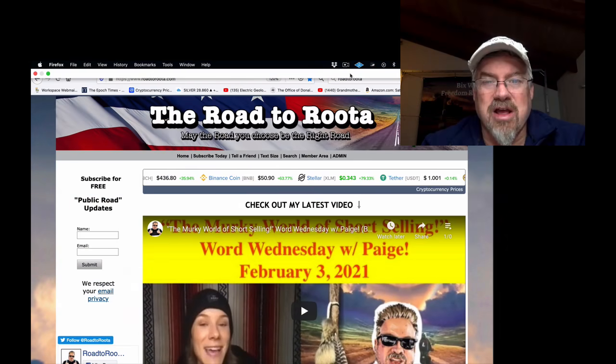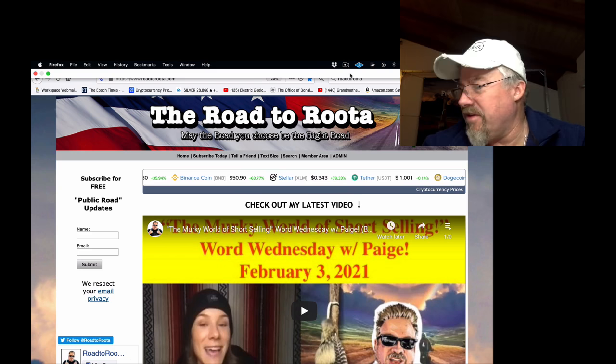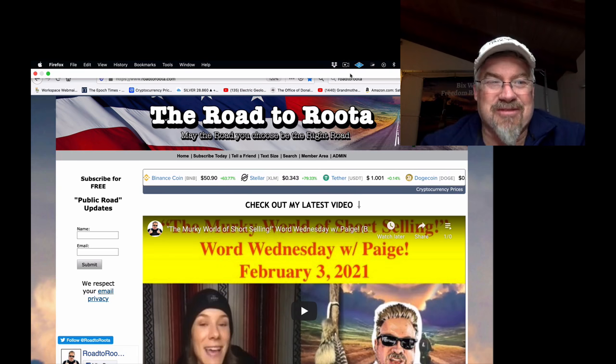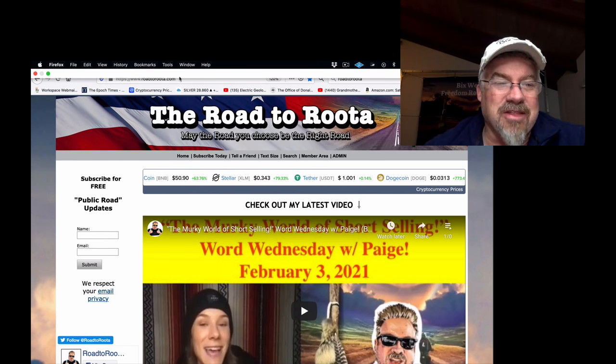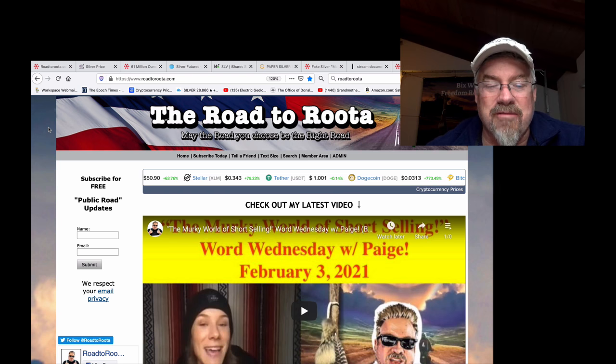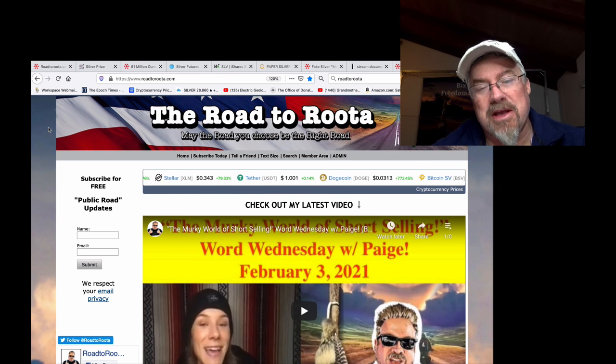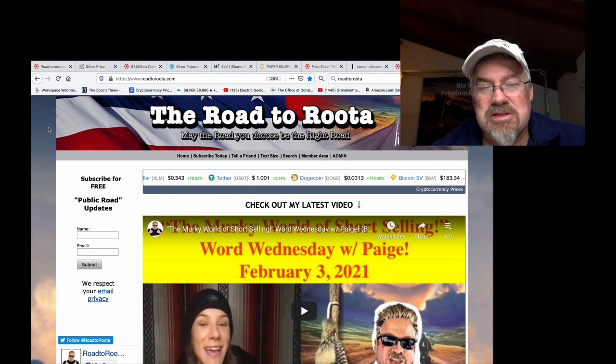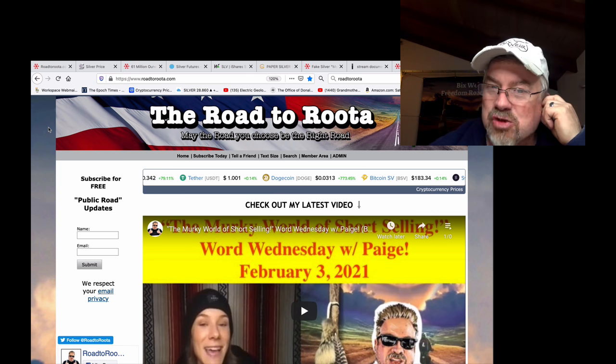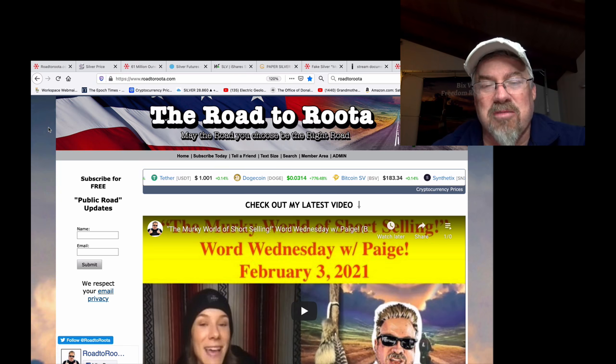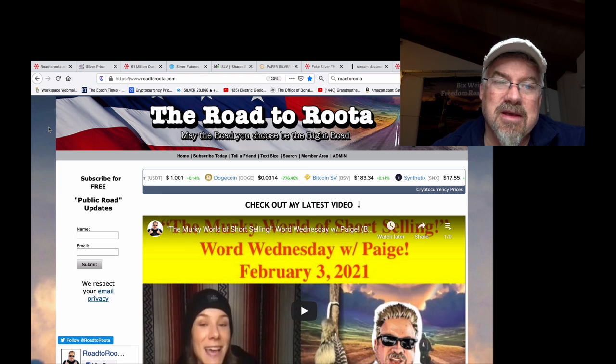Hey guys, Bixware at Road to Ruta.com with your morning horn of Z's and I don't have any coffee. Amy was using the coffee machine. Anyway, nothing waits on the Road to Ruta. I have posted the Word Wednesday with Paige. In this episode, we talk about short selling, the crimes and the criminals behind it and stuff like that.